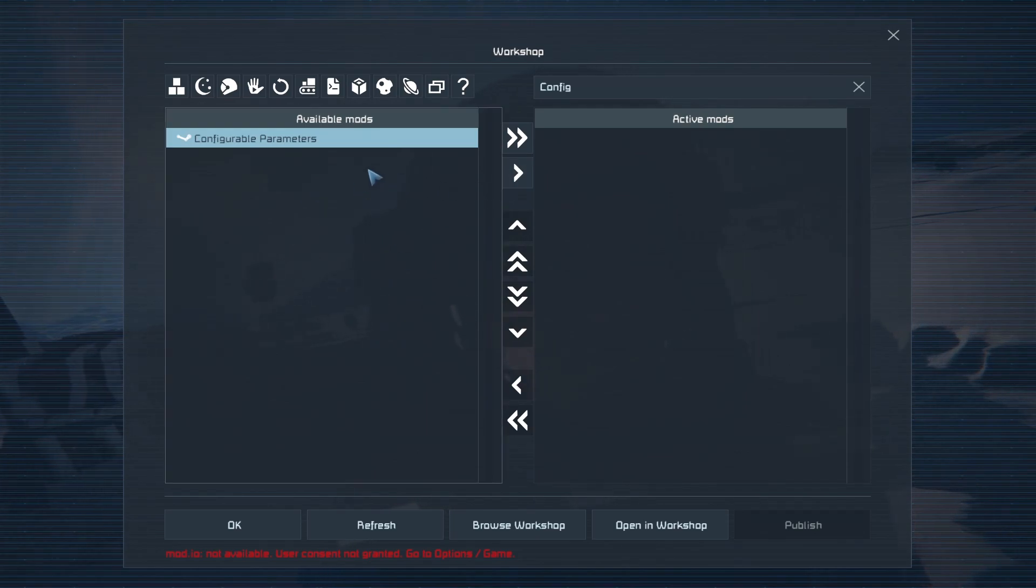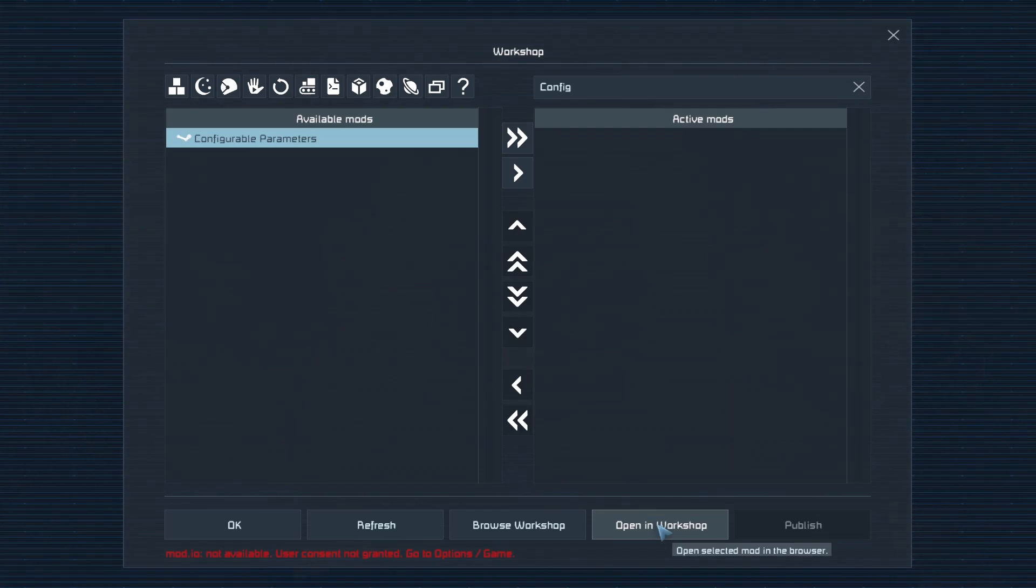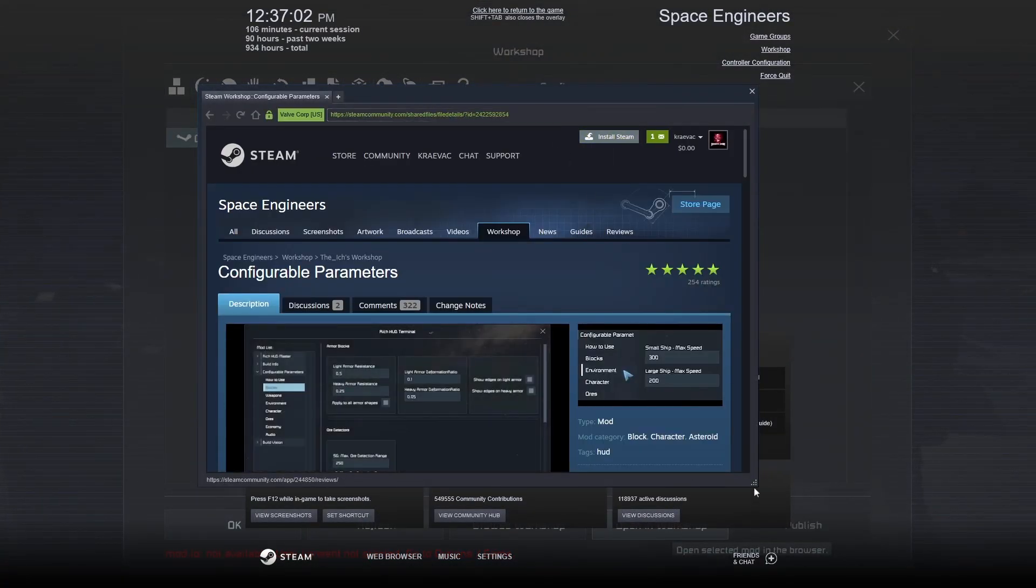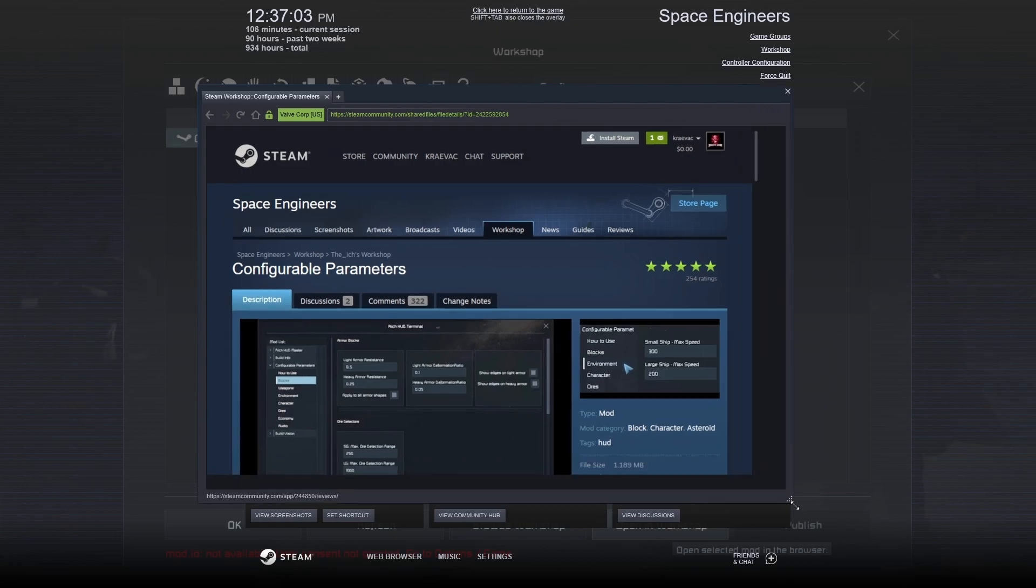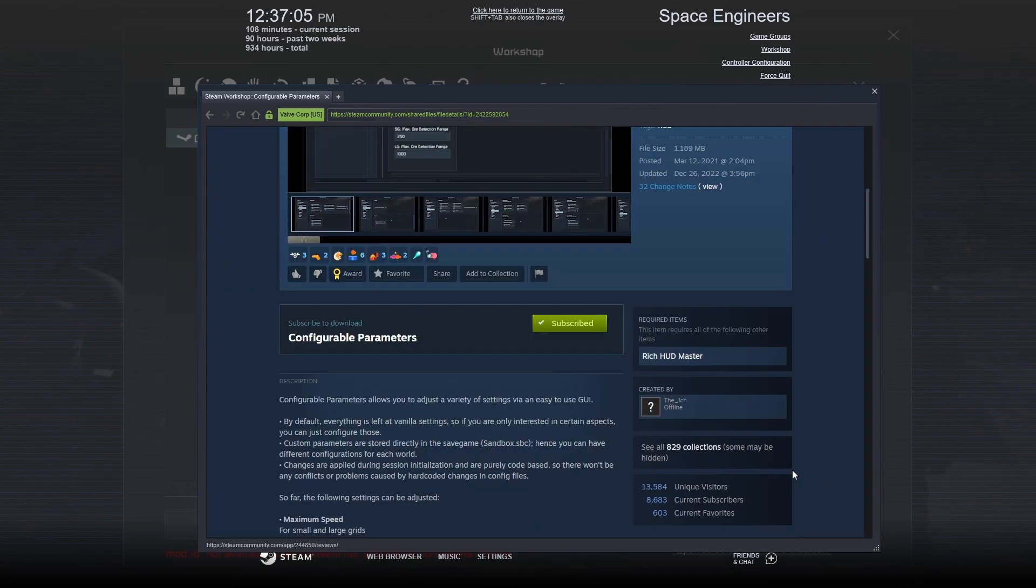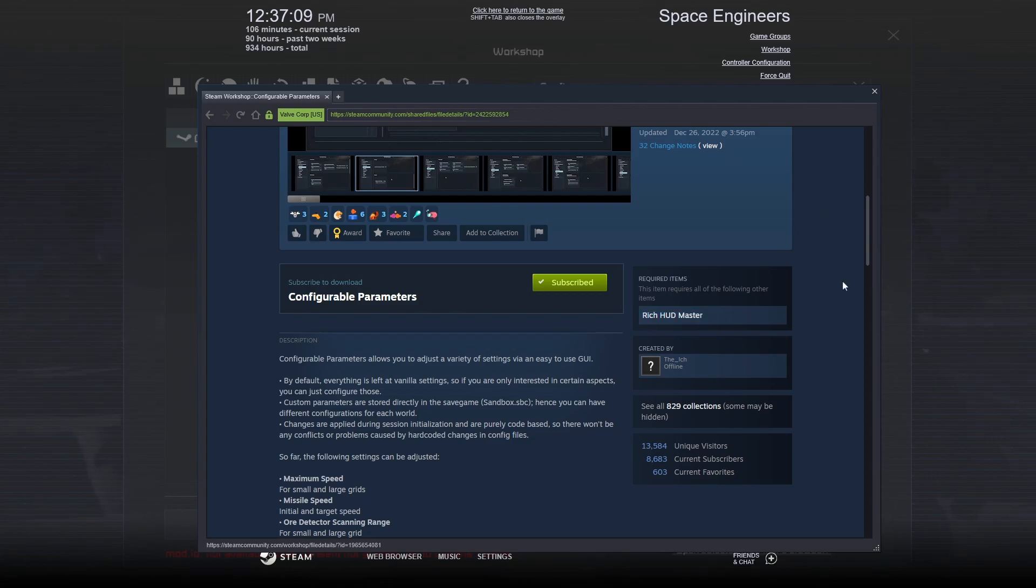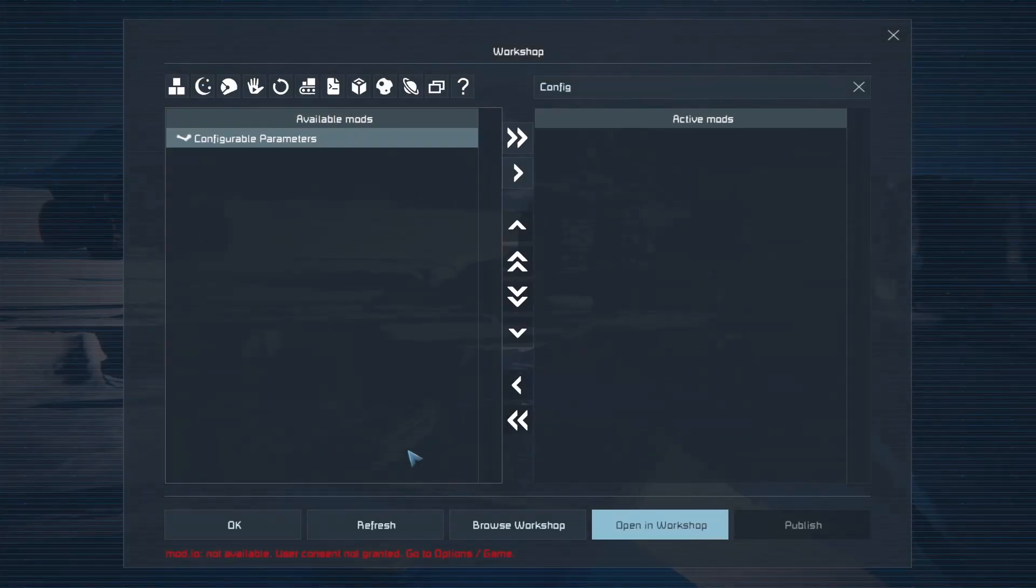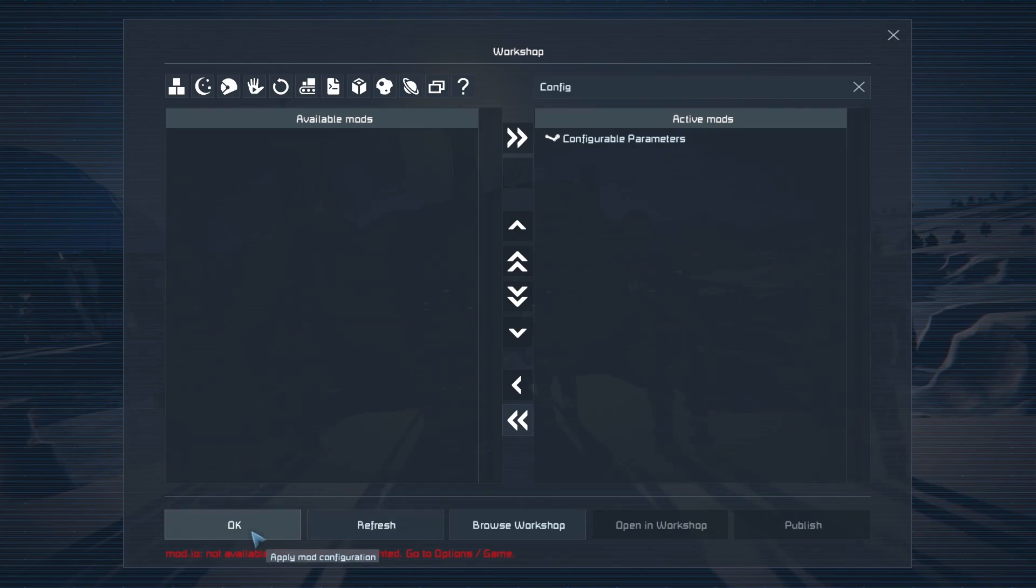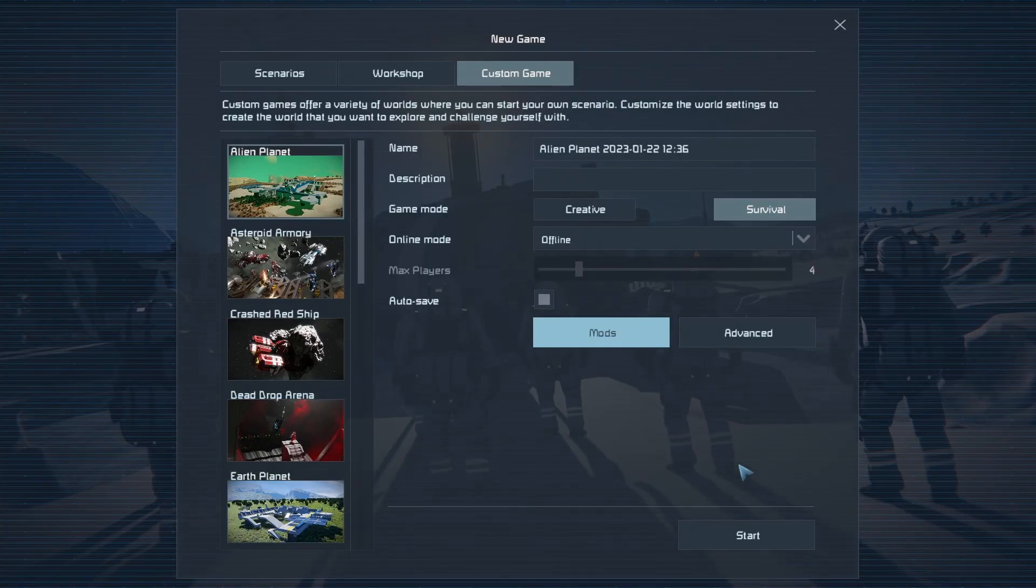And the reason I want to use this mod is because if we open it up in the workshop right here we can see that this mod has a dependency called Rich Hudmaster. Now, I'm not loading in Rich Hudmaster.